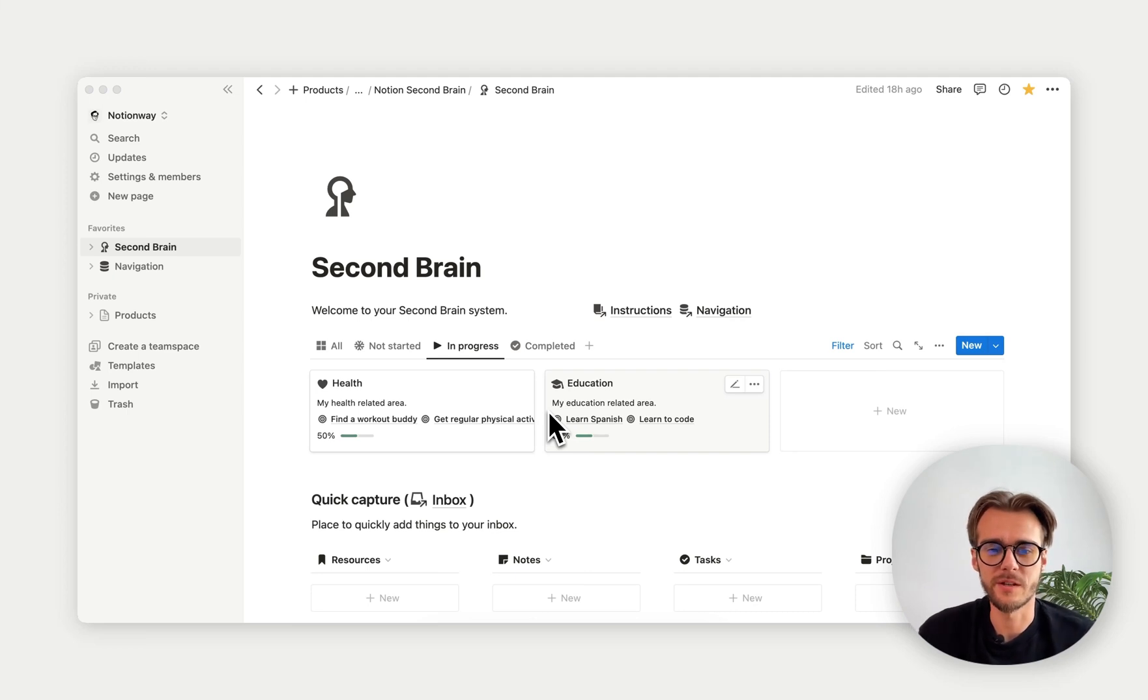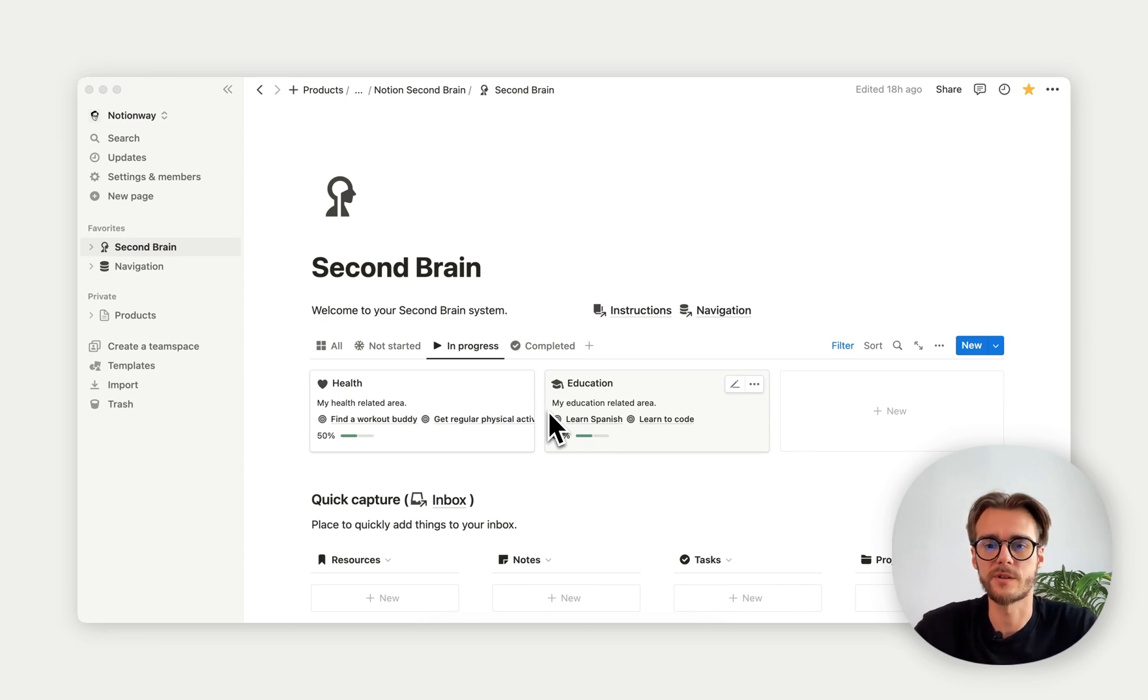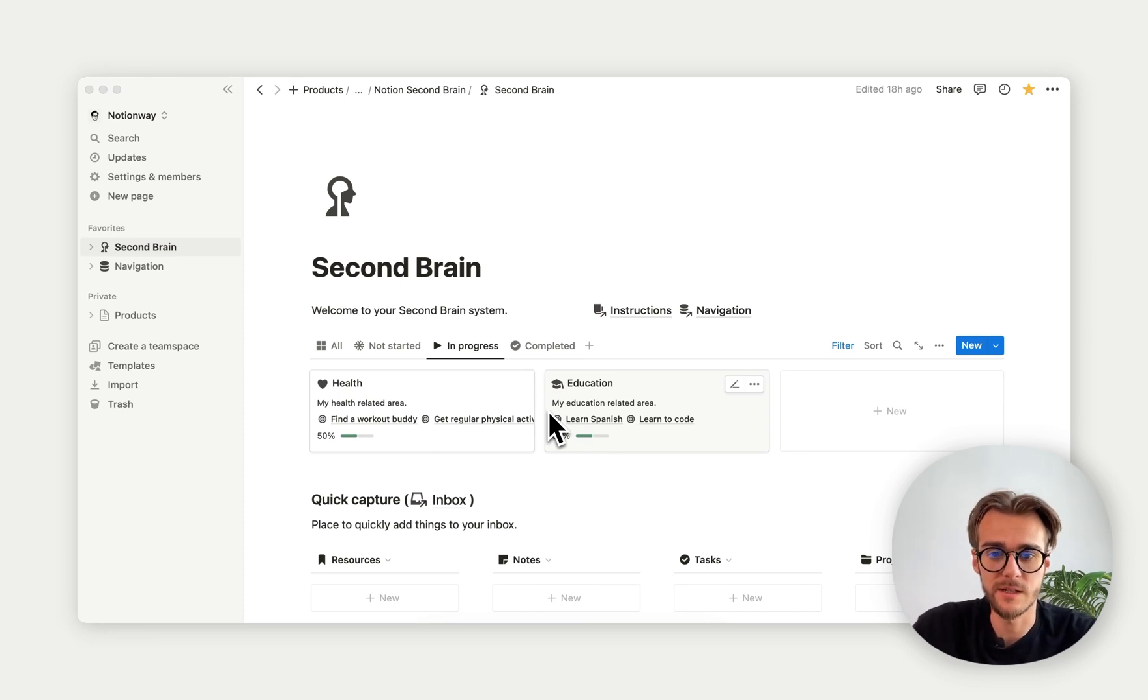Hey, welcome to this Notion Second Brain intro video walkthrough. My name is Modest, and I'm here to show you what you can find, what you can expect from this Notion Second Brain template.